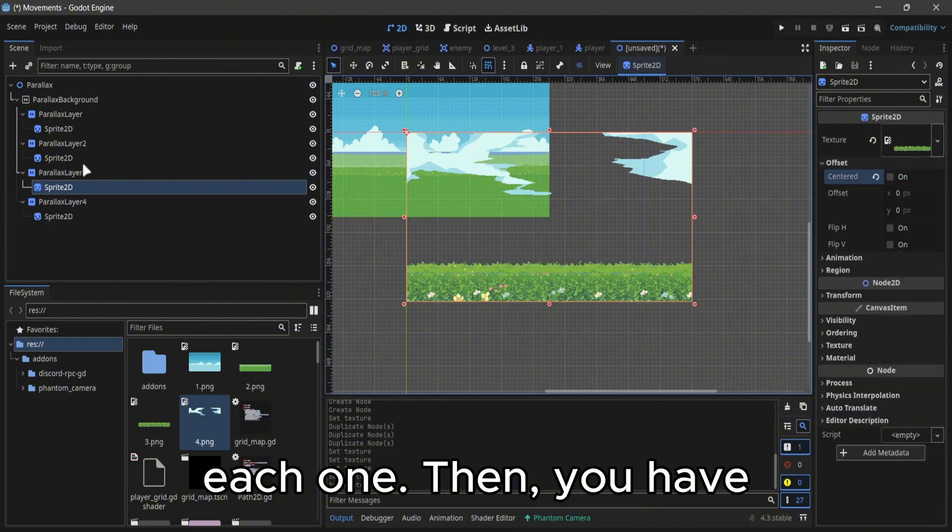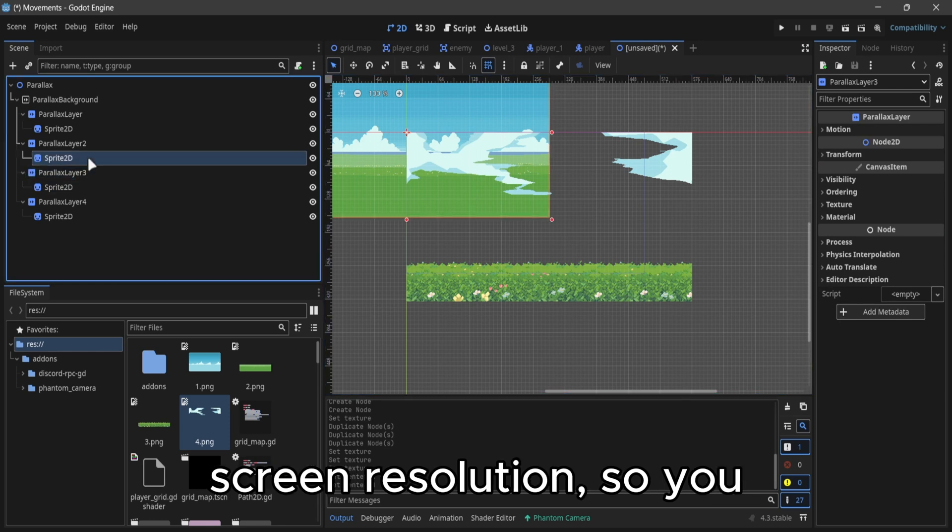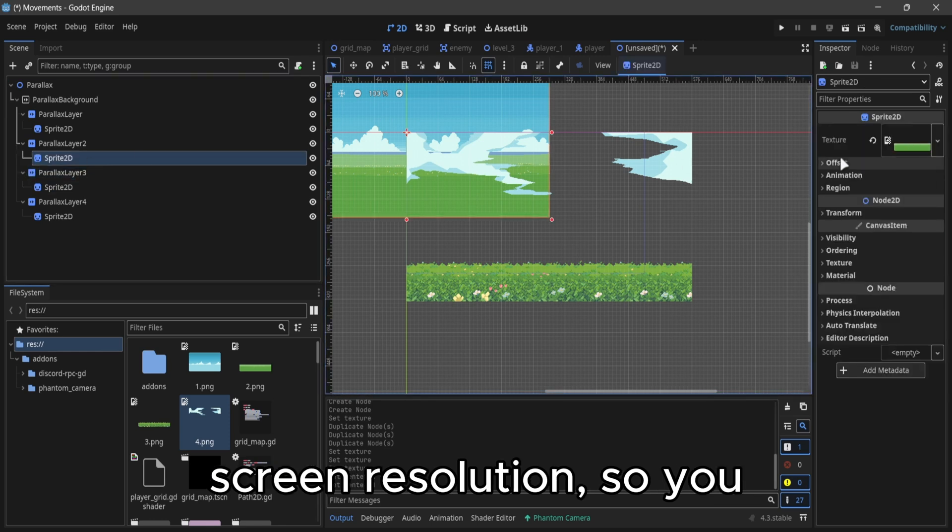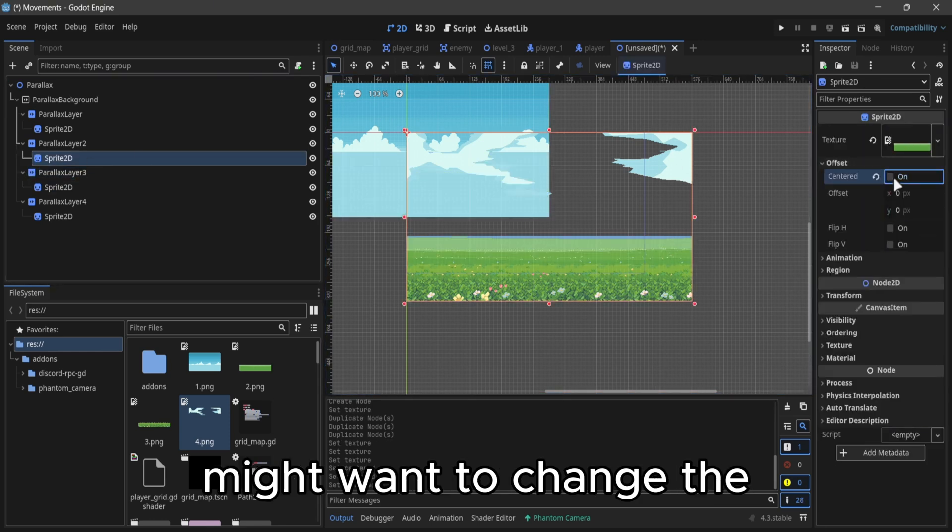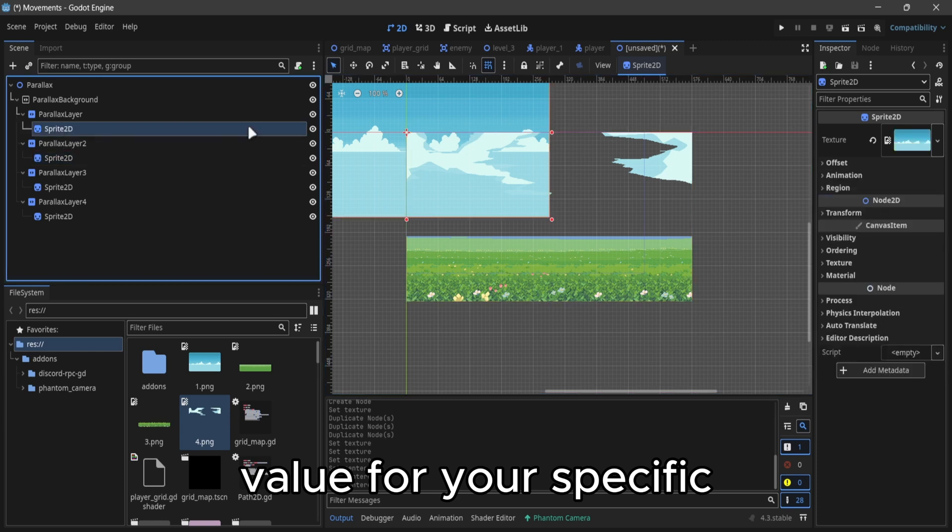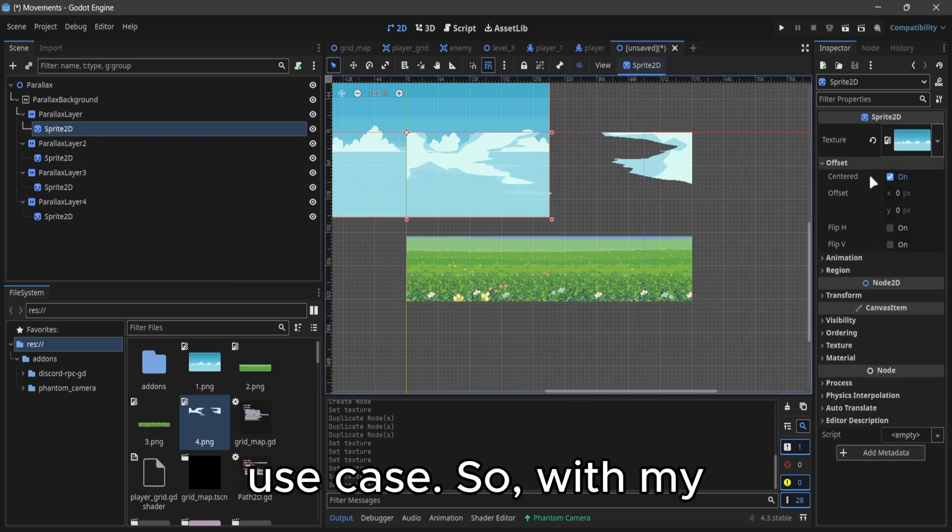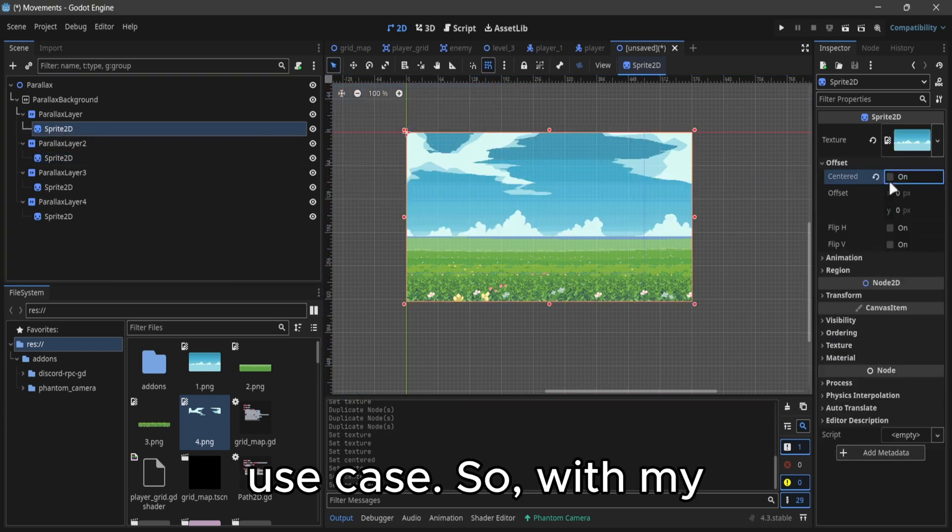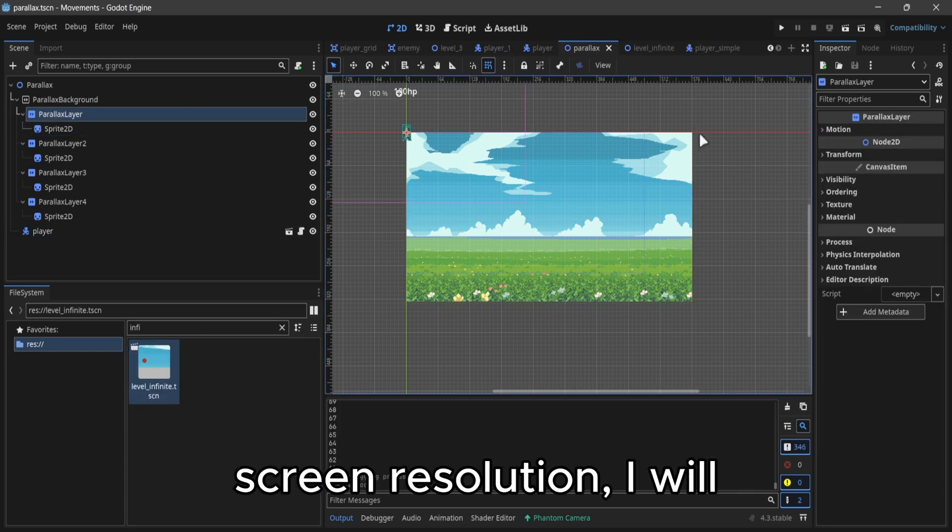You have to keep in mind that I'm using the values for my screen resolution, so you might want to change the value for your specific use case. So, with my screen resolution,